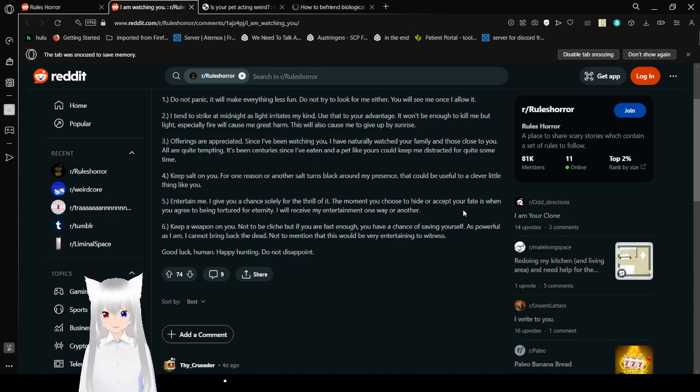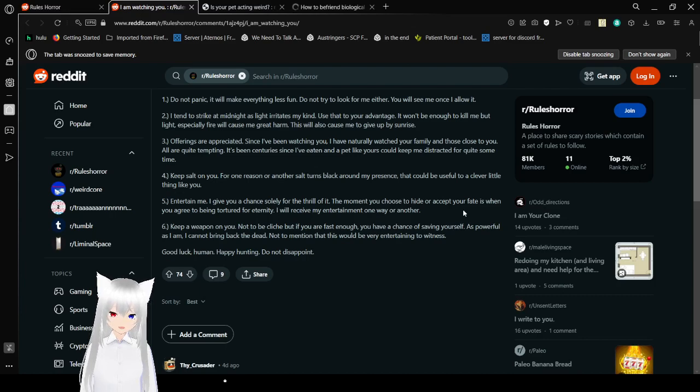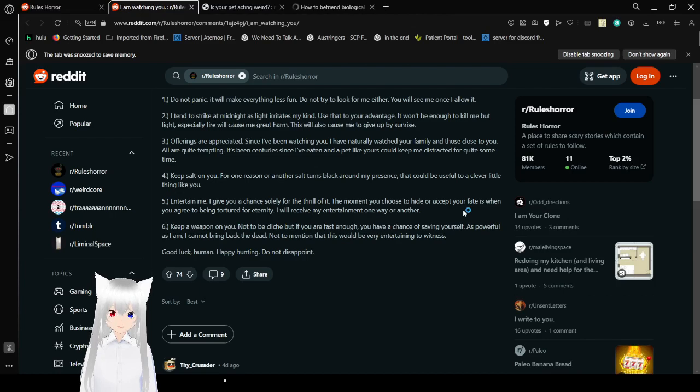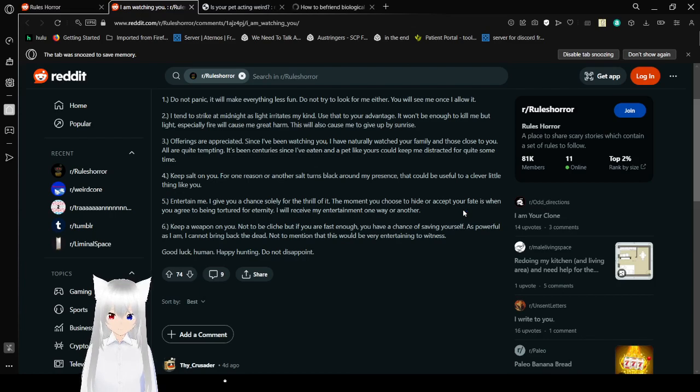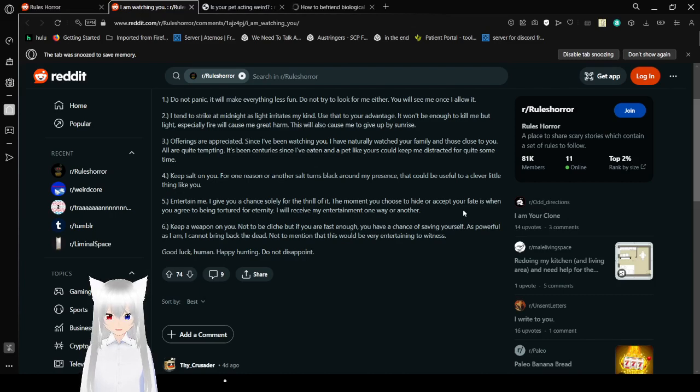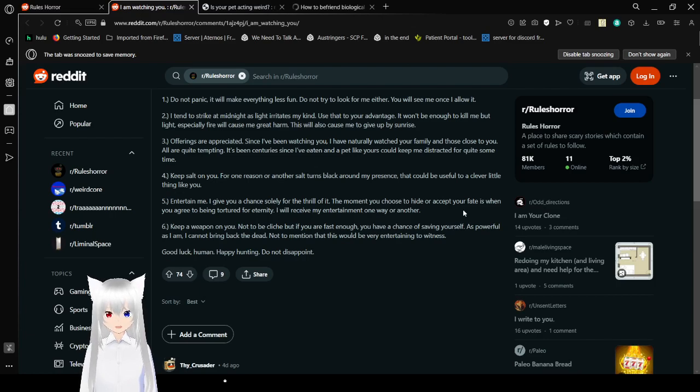Four, keep salt on you. For one reason or another, salt turns black around my presence. That could be useful to a clever little thing like you. Five, entertain me. I gave you a chance solely for the thrill of it. The moment you choose to hide or accept your fate is when you agree to being tortured for eternity. I will receive my entertainment one way or another. Six, keep a weapon on you. Not to be cliche, but if you are fast enough, you have a chance of saving yourself. As powerful as I am, I cannot bring back the dead. Not to mention that this would be very entertaining to witness.